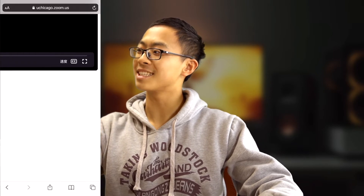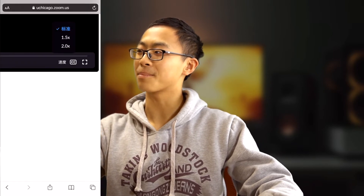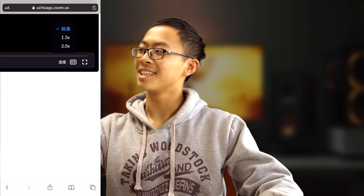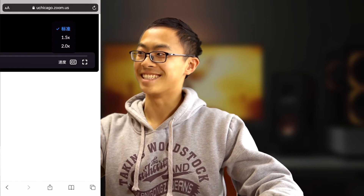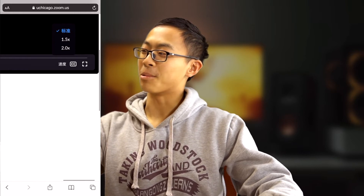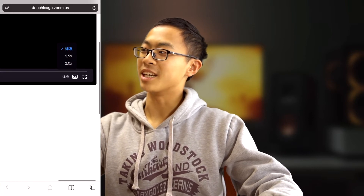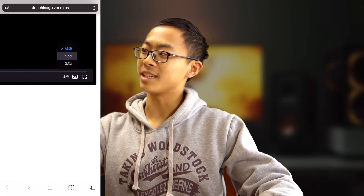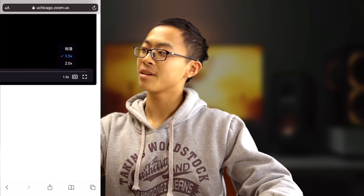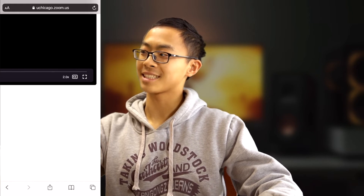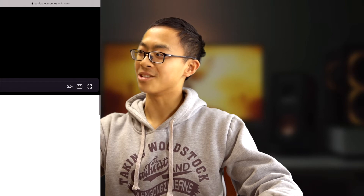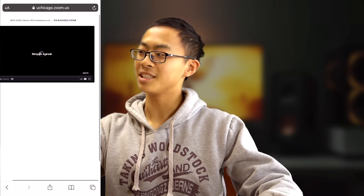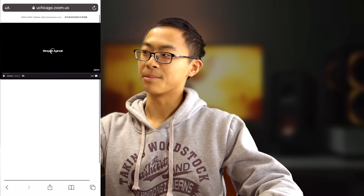Voila! We can see that there is now a playback button. The interface is in Chinese, but we can see we can adjust the speed to 1.5x or 2x. There is also a captions button enabled.